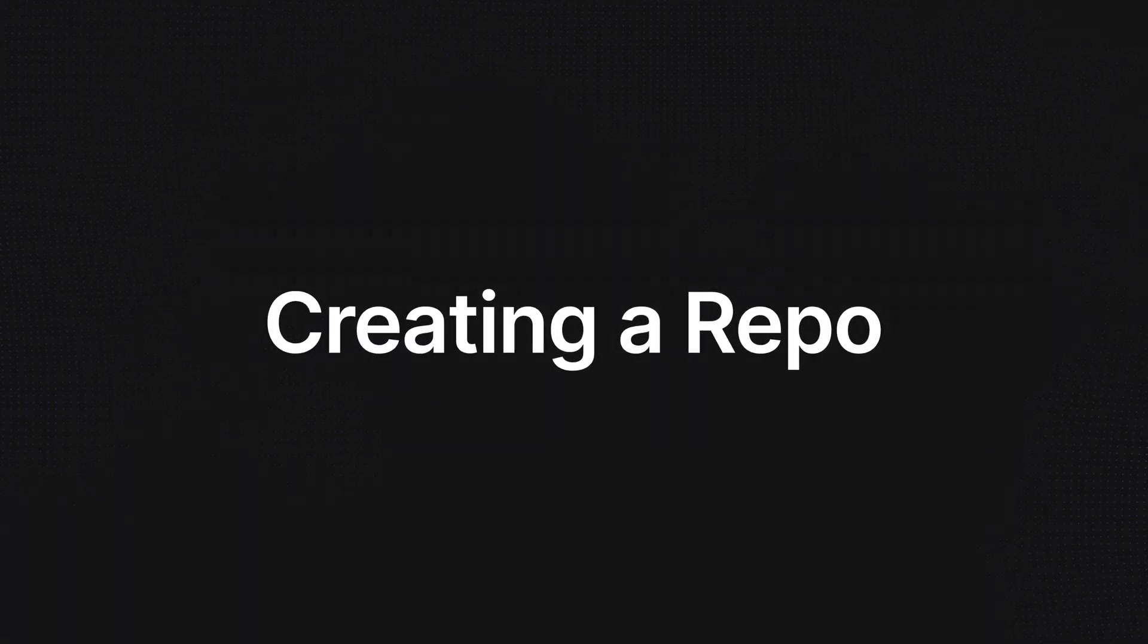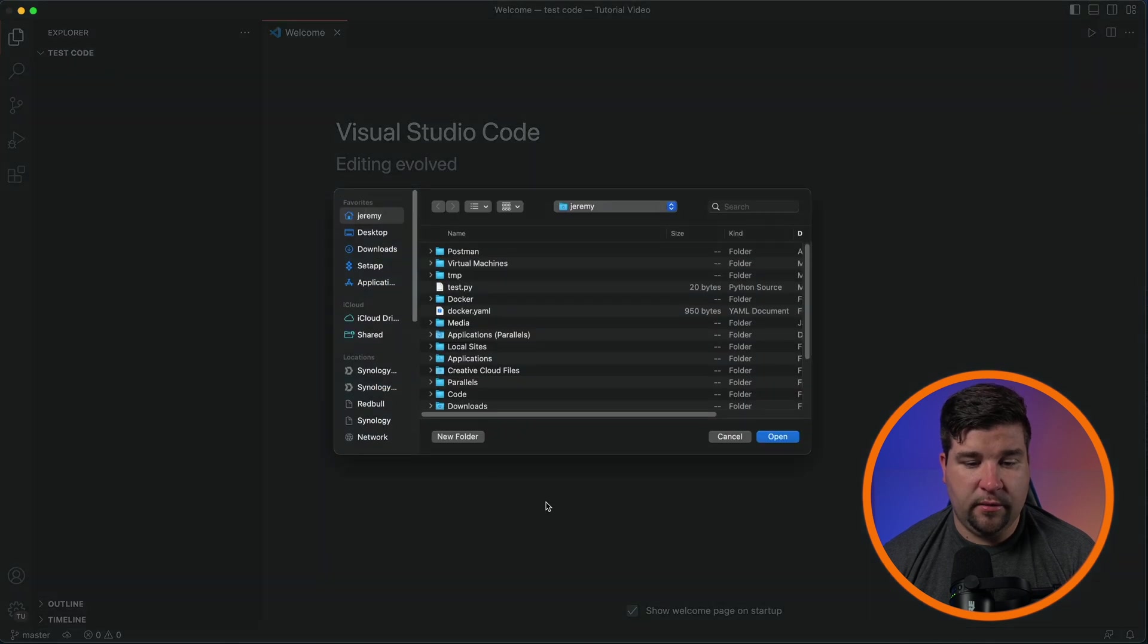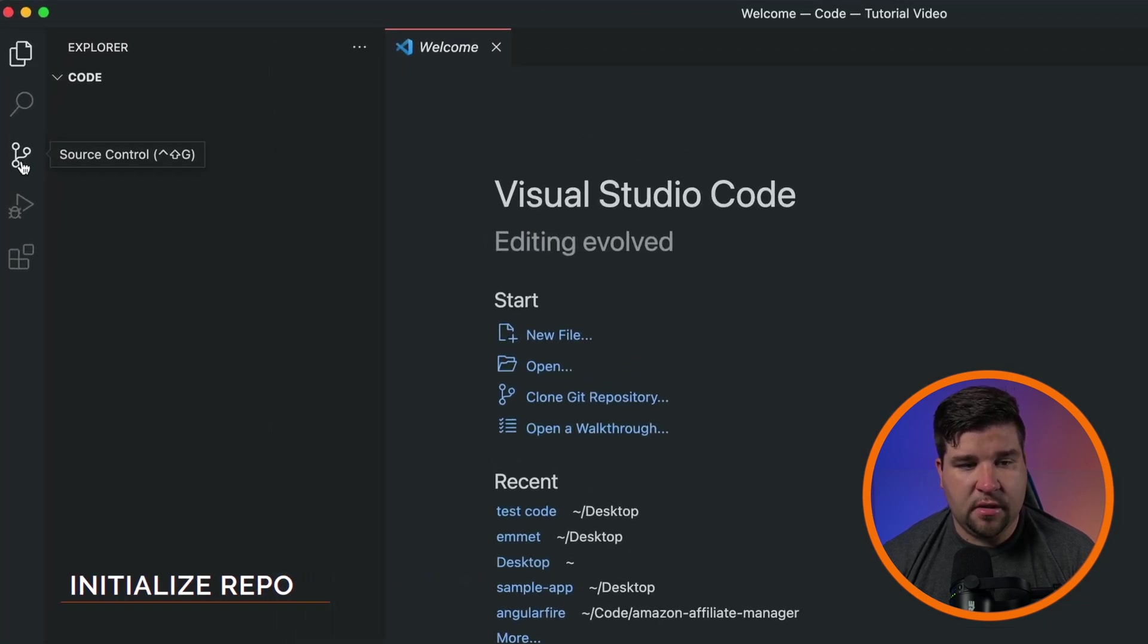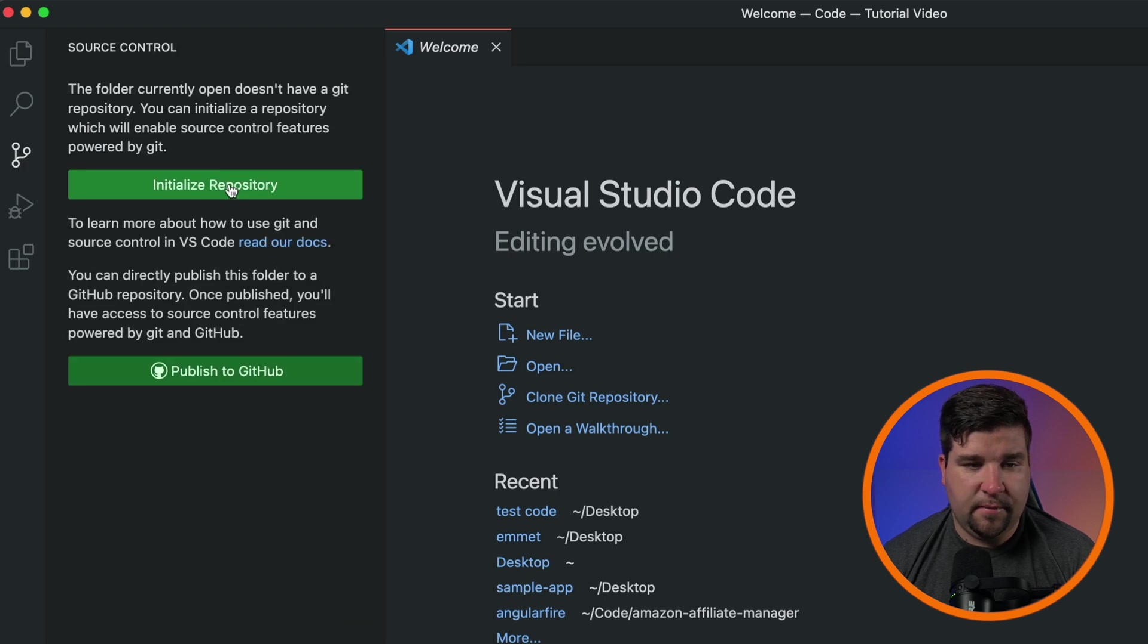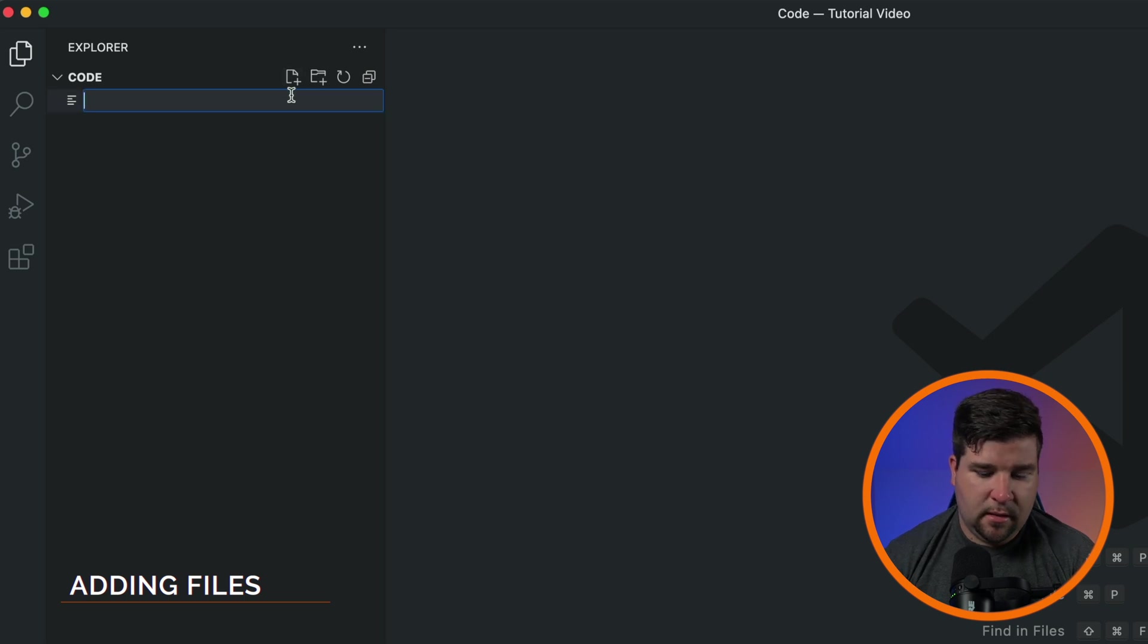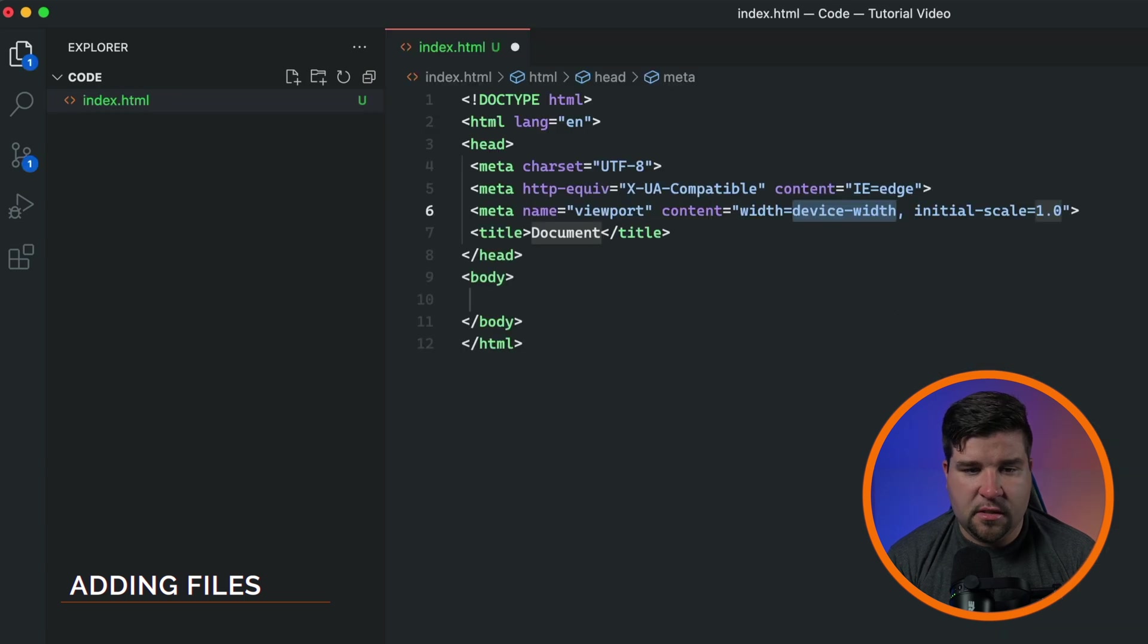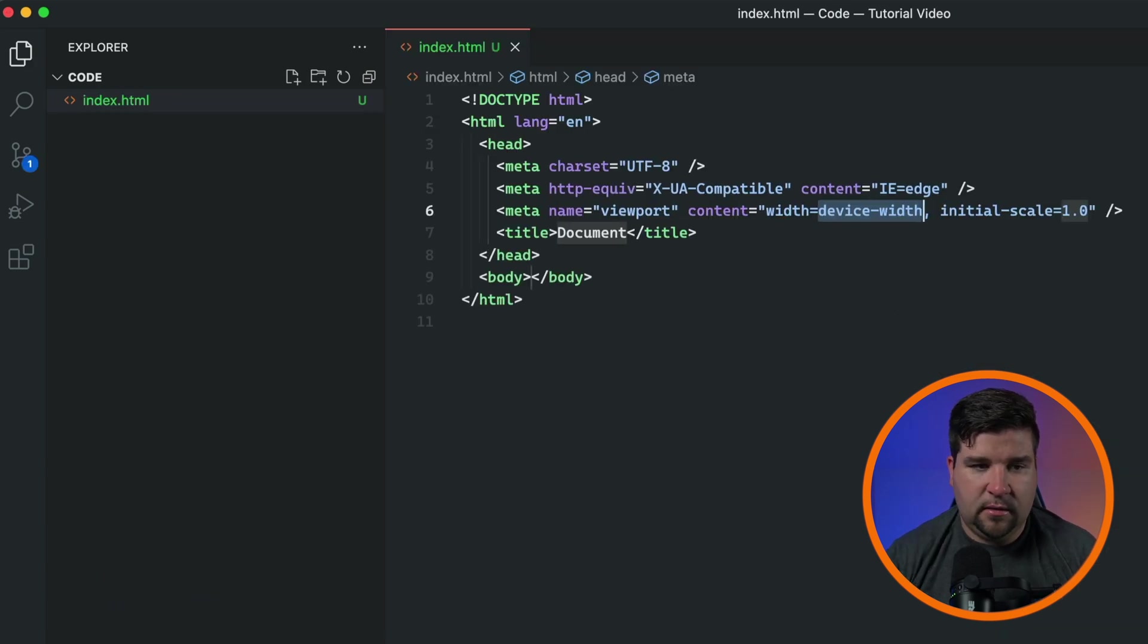Now that Git is set up in VS Code, it's time to create a repository. A repository or repo for short is a place to store your code. First, let's open the folder you want your code to live in and then navigate over to the source control tab and click initialize repository. Now that our repo is set up, let's add some files to it. I'm just going to click the new file icon and name it index.html and put some boilerplate HTML in there and then save the file.